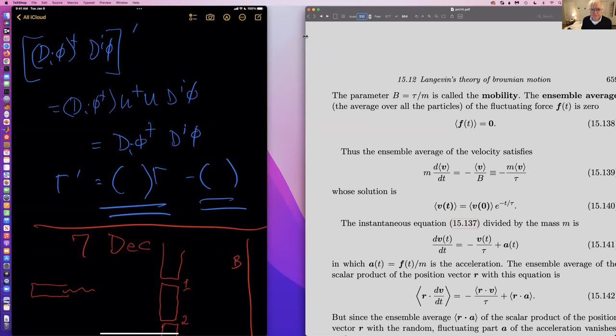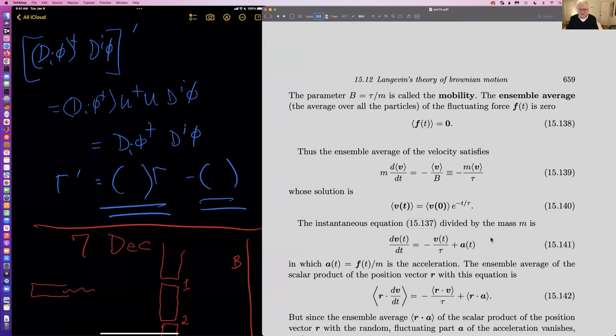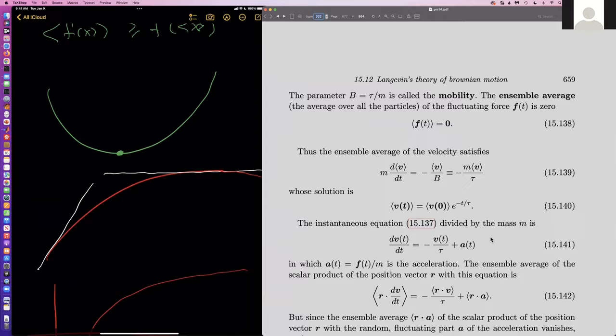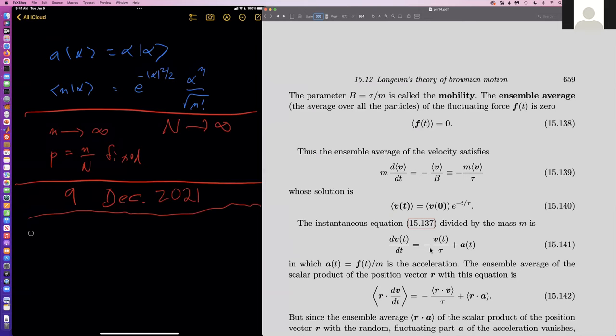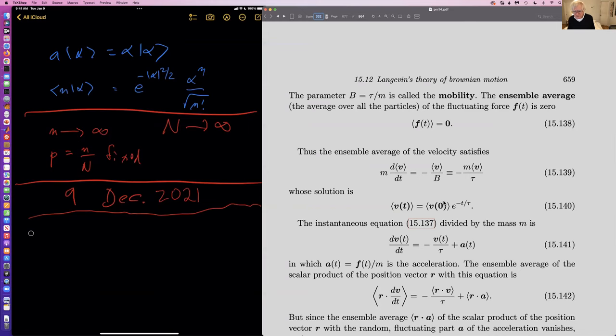We went through this before. What you have here is a differential equation you can solve — it's one of our favorite differential equations because it's so simple. The average velocity is the initial velocity, the average initial velocity, then decreasing like that.